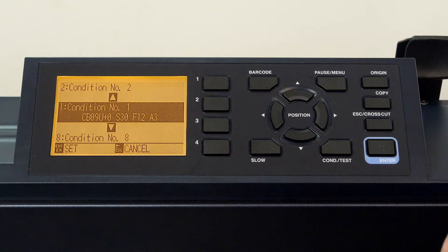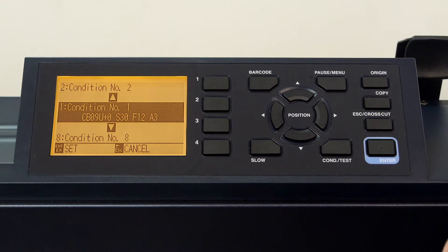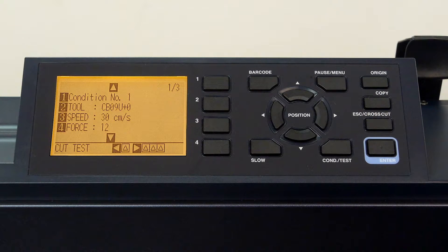Once a condition is selected, press either the enter key or the escape key. In this case, we can press the escape key to return to condition one.